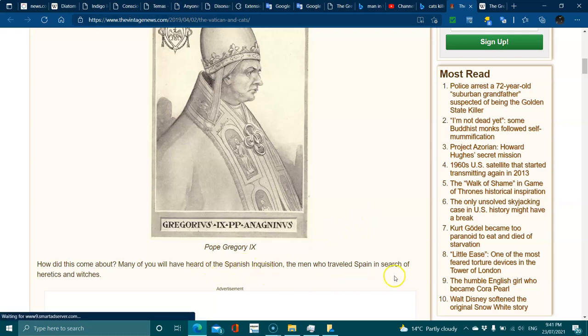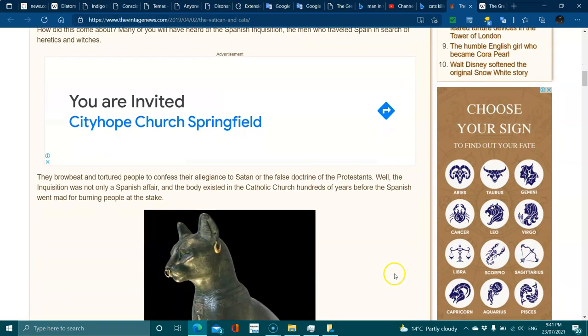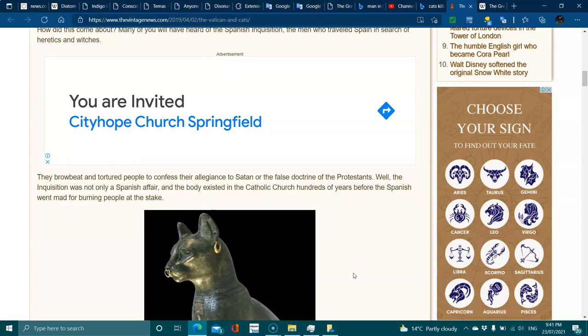They browbeat and tortured people to confess their allegiance to Satan or false doctrine. The Inquisition was not only a Spanish affair, and the body existed in the Catholic Church hundreds of years before the Spanish went mad for burning people at the stake.